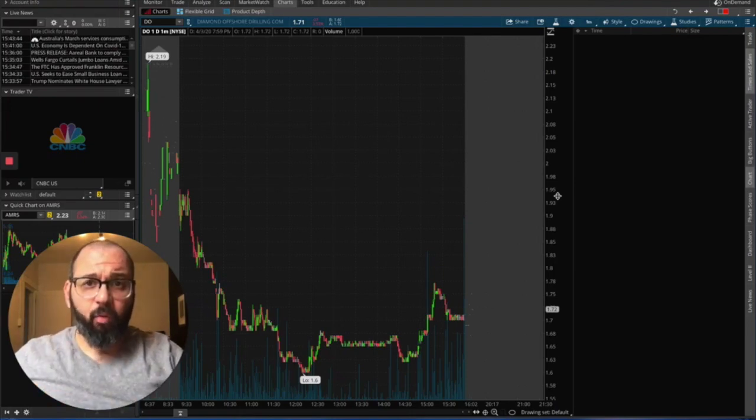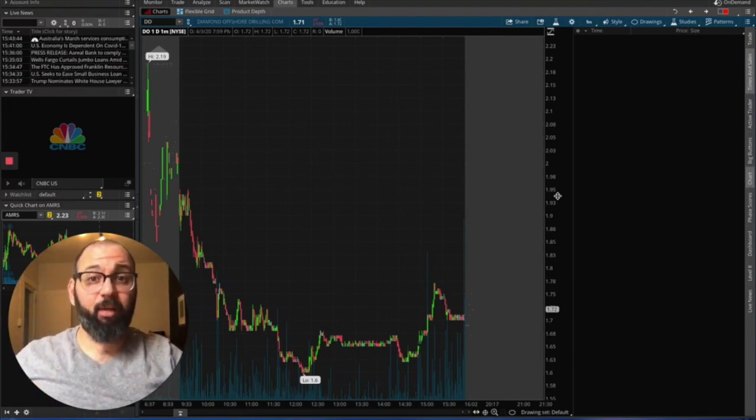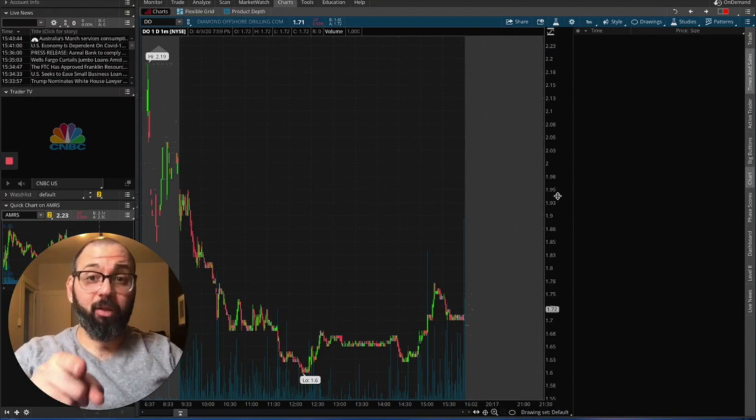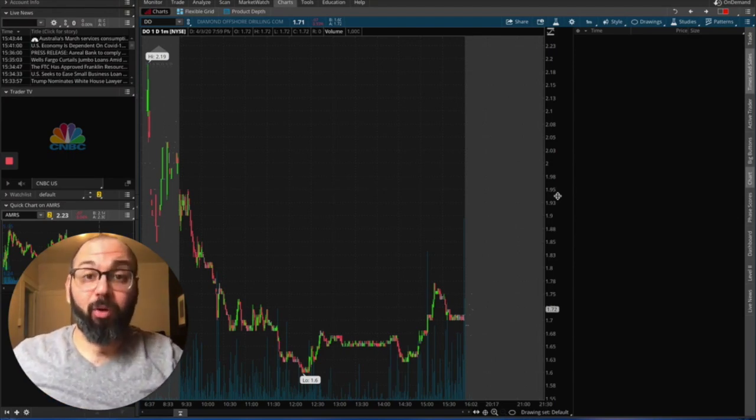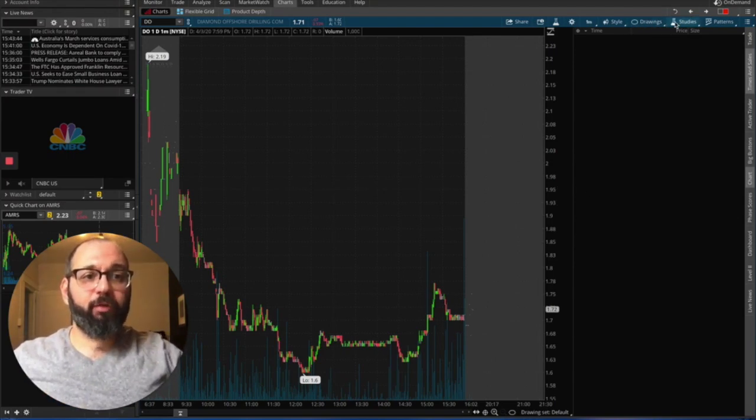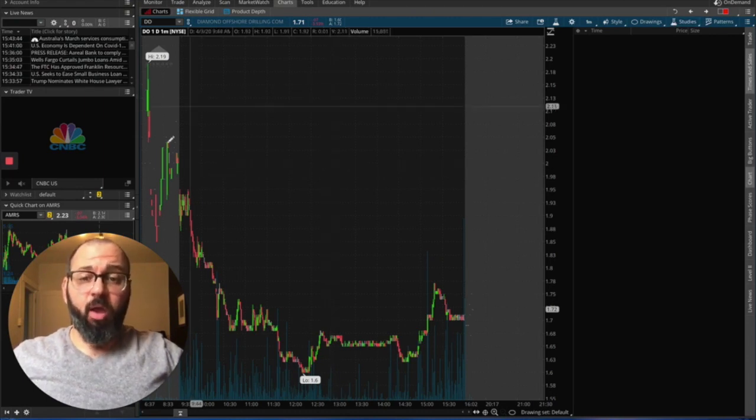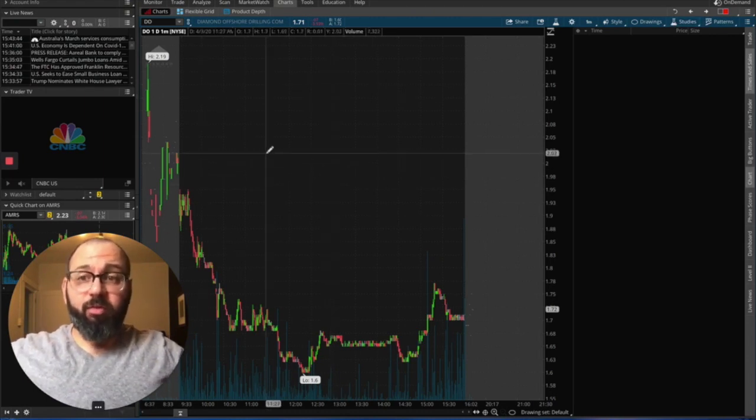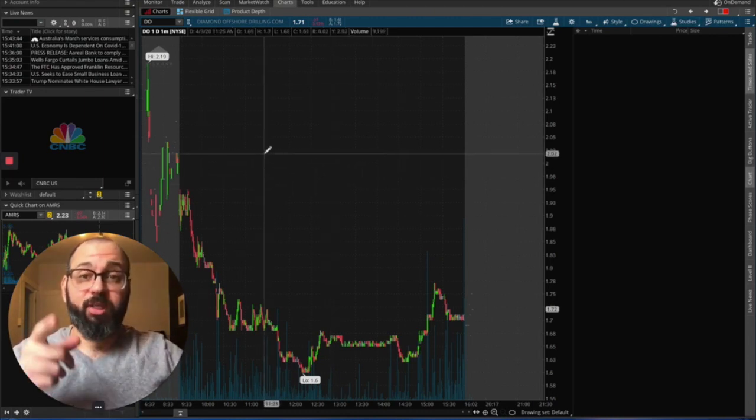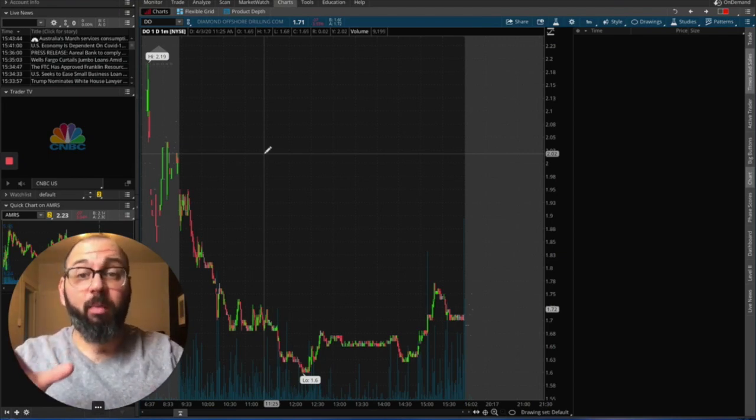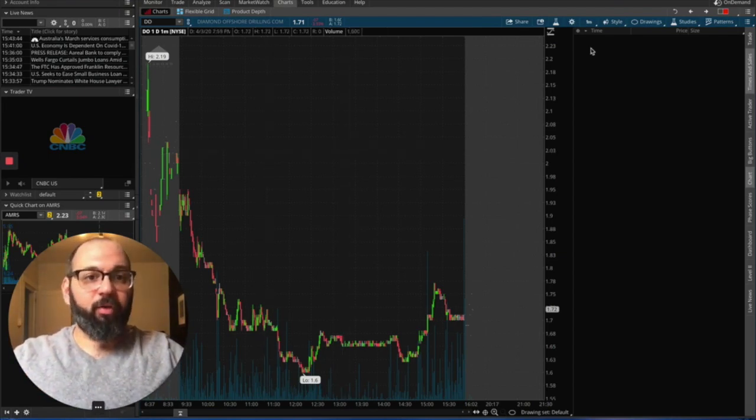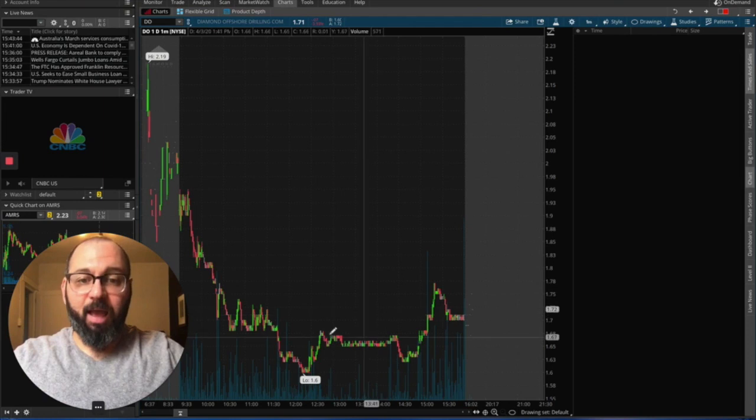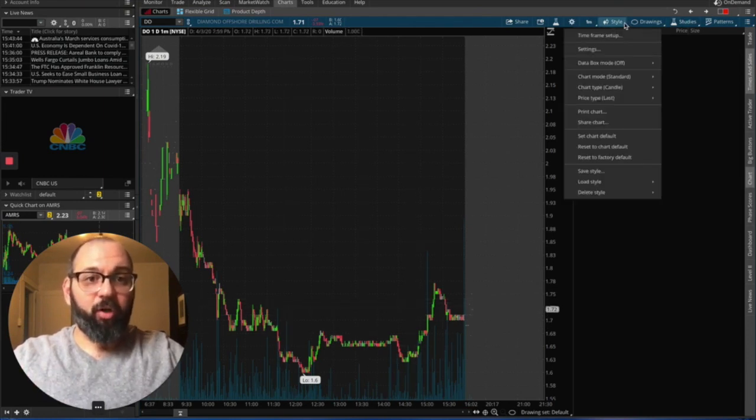All right, I'm going to walk you guys through how to set up your chart so it doesn't look like what you see on the screen and it looks more like mine. So first things first are the studies that I use. This is the regular chart. This is what you're going to see every time you open your Thinkorswim platform.